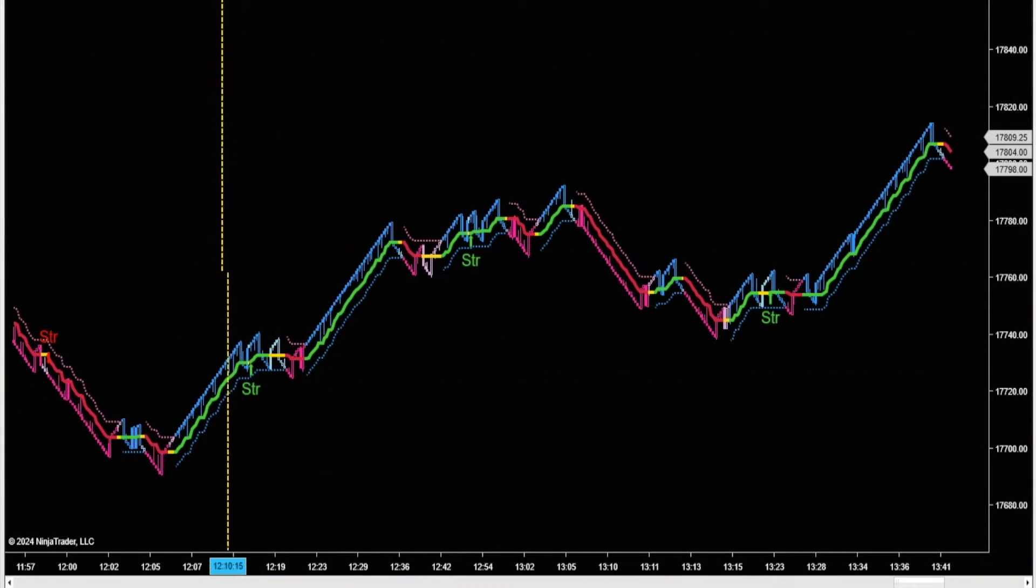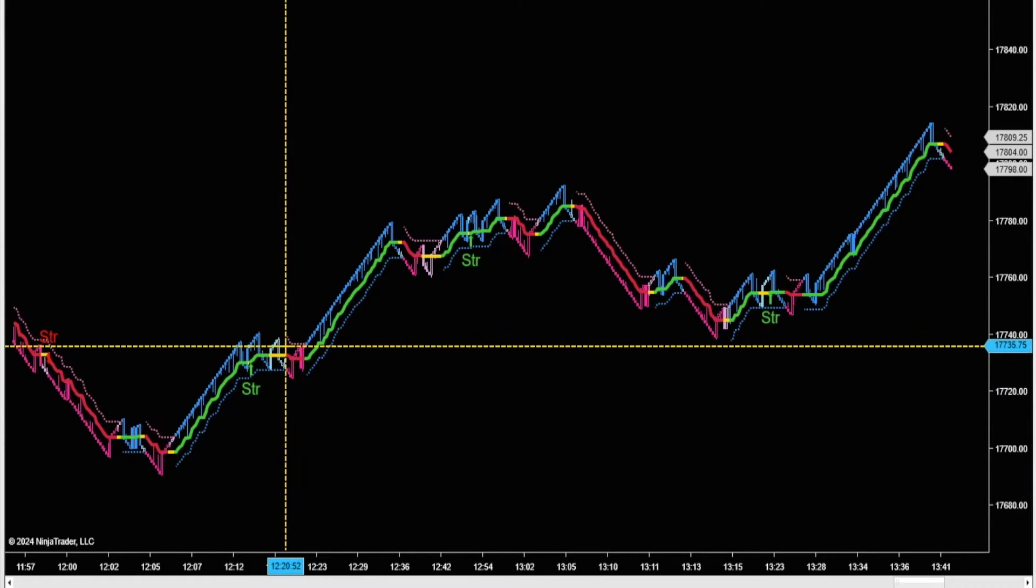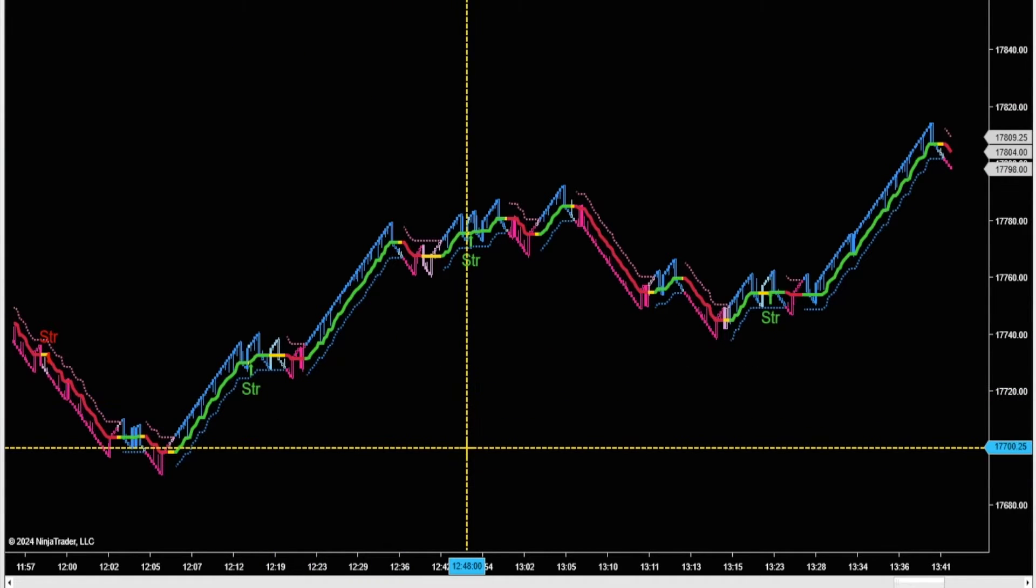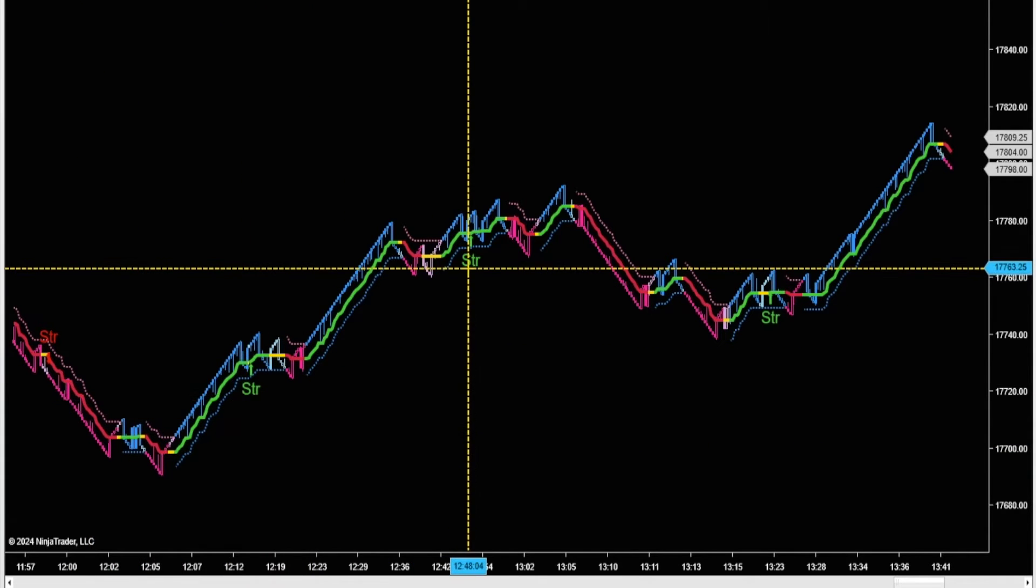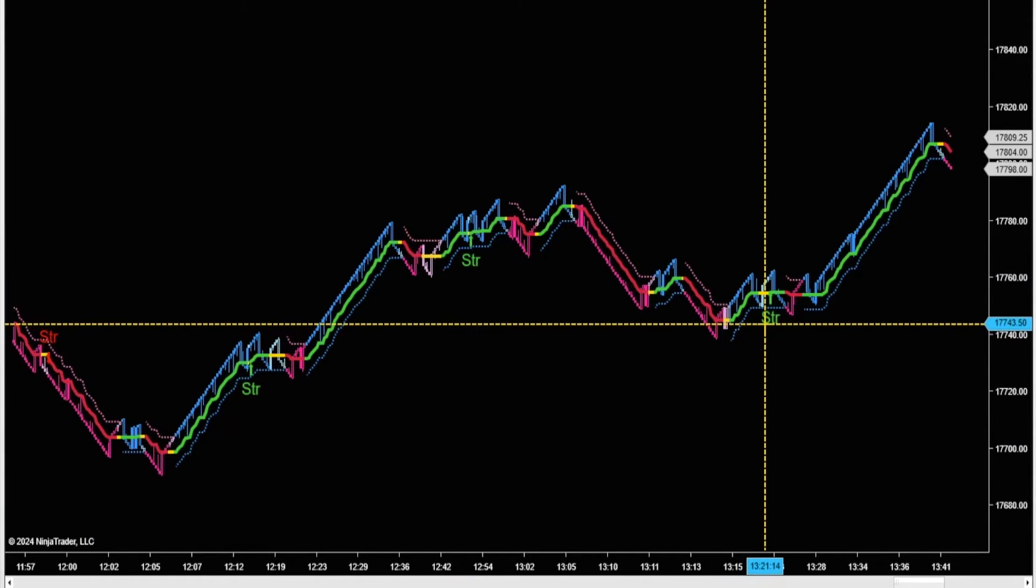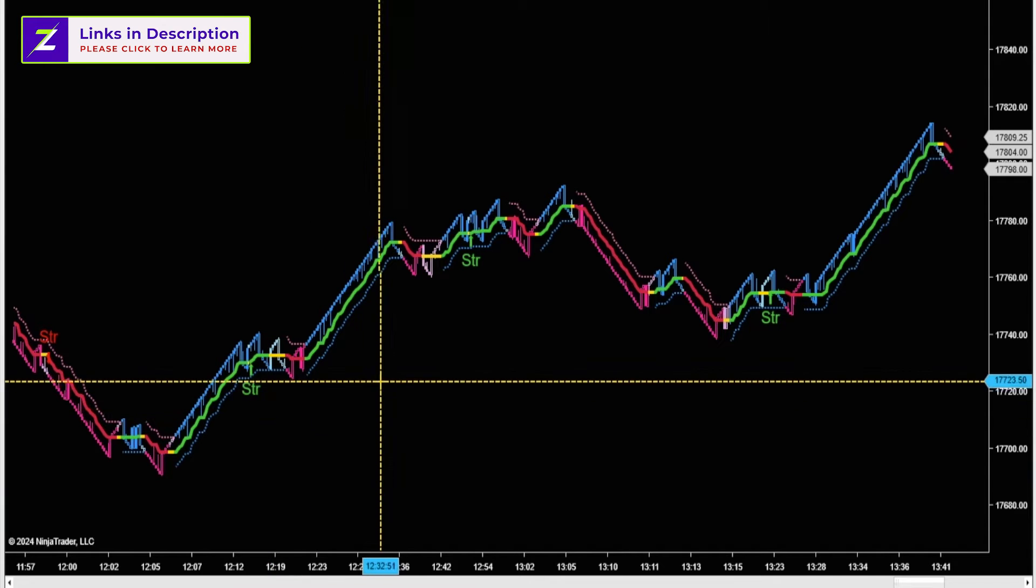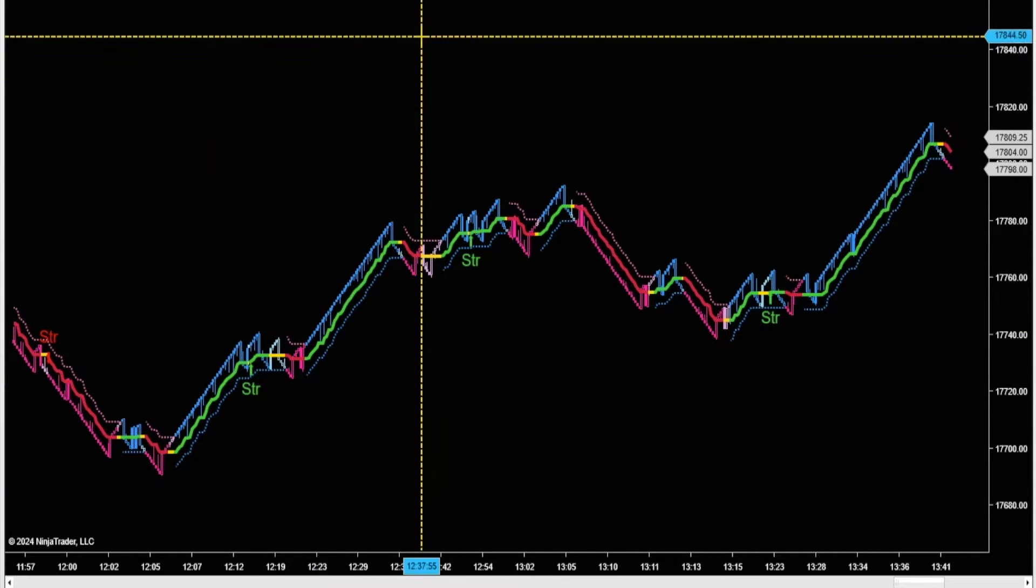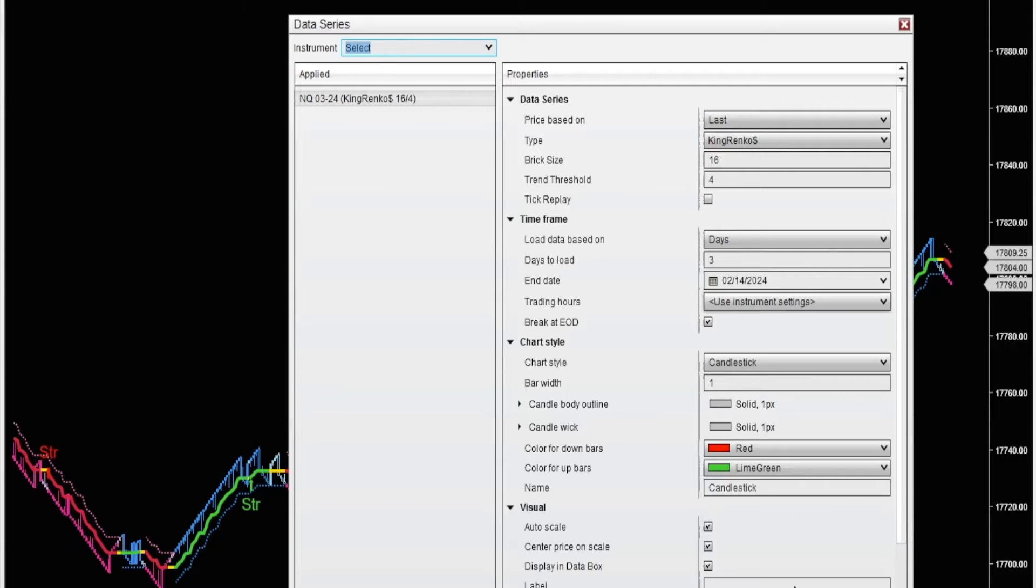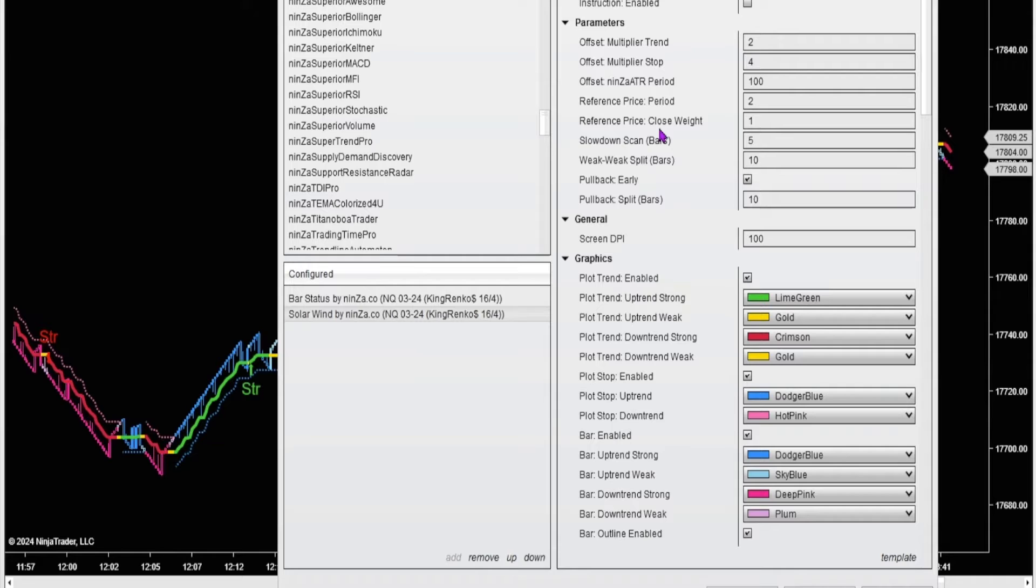I've been playing around with the King Rinko bar type and using it with the solar wind indicator, and I've found that the strengthening signals on the solar wind indicator are extremely good on the King Rinko. I've got the King Rinko bar type with a brick size of 16 and a trend threshold of 4. And for the solar wind indicator, I've got all the base settings.